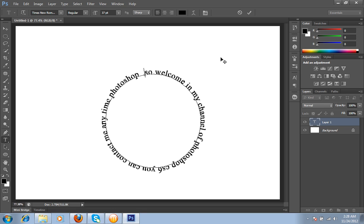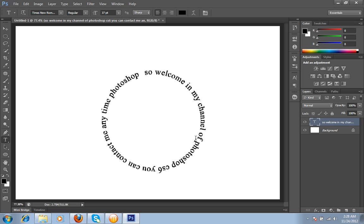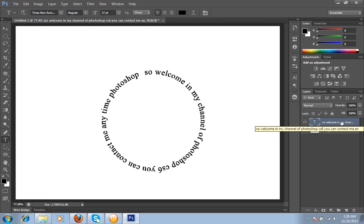In this way you can type the circular text. Then I will click this mark button. It will create automatically a separate layer in the layer palette menu and you can do any setting with this text.